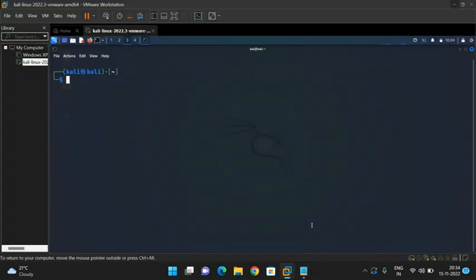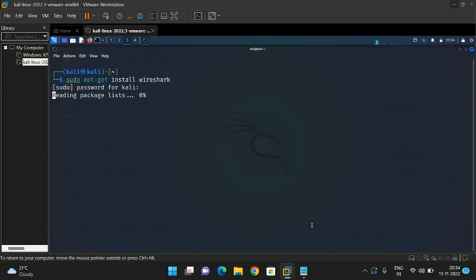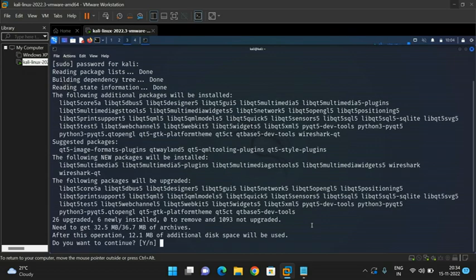Use the command 'sudo apt-get install wireshark'. It will prompt for the password — just type the password. It will not be visible on the screen, no need to worry. Just type the password and press enter.